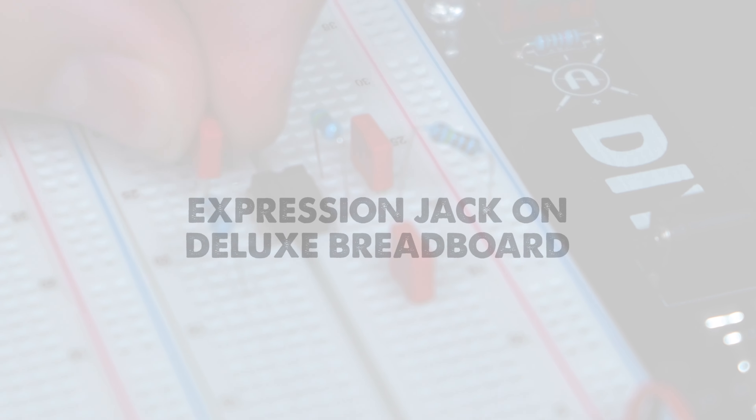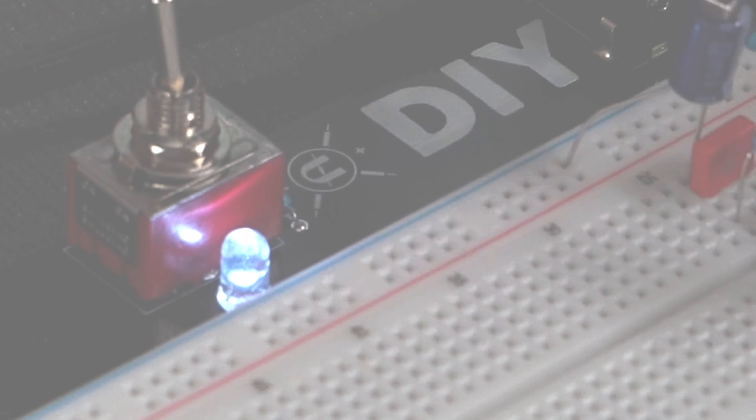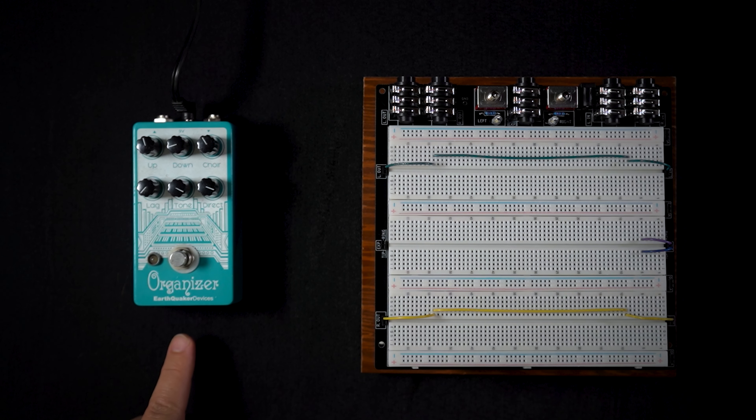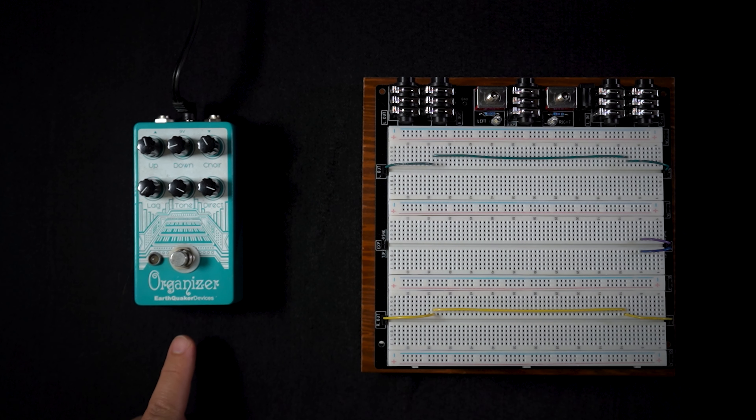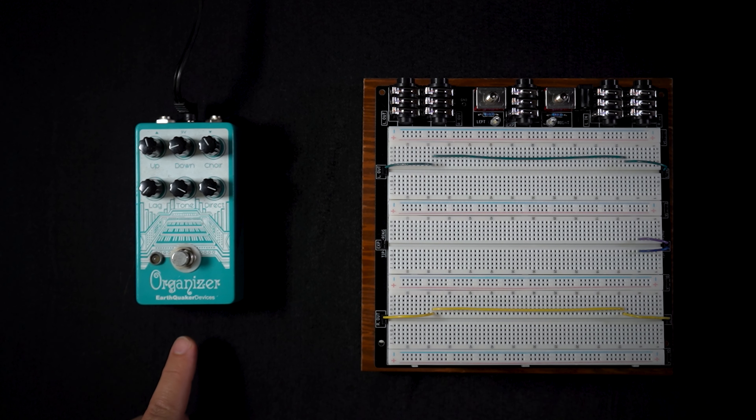For this video, we're going to cover using the expression jack of a deluxe breadboard to connect to an external effect for something like a reverb send and return.